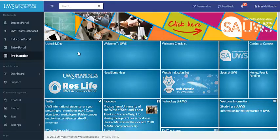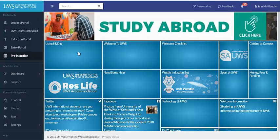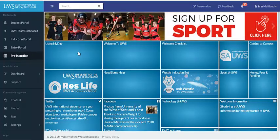Finally, once you have started your studies, you will join the student profile on MyDay which focuses on studying at UWS. Right now though, let's see what is behind some of these tiles.